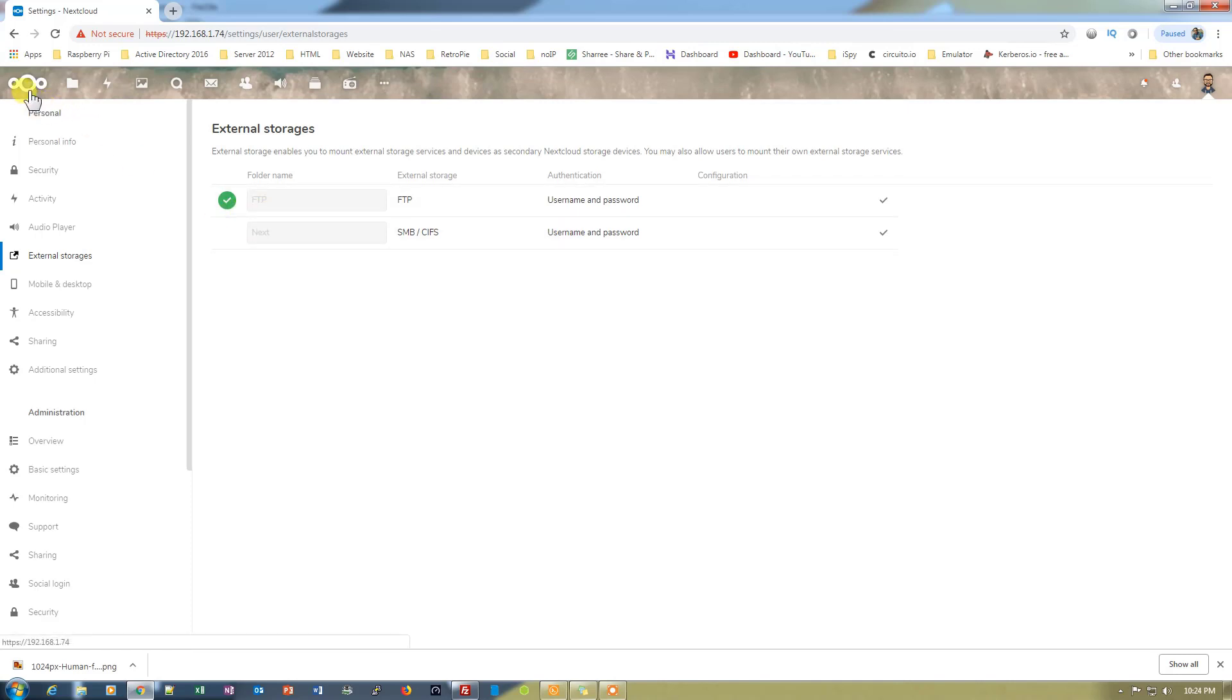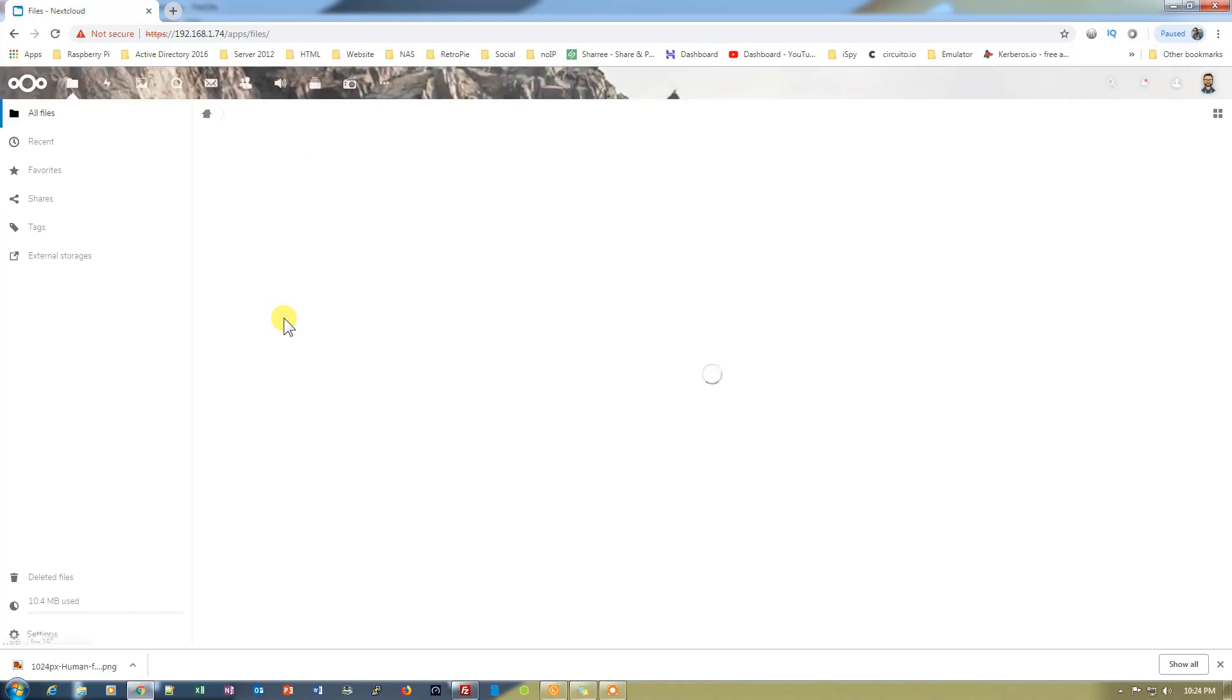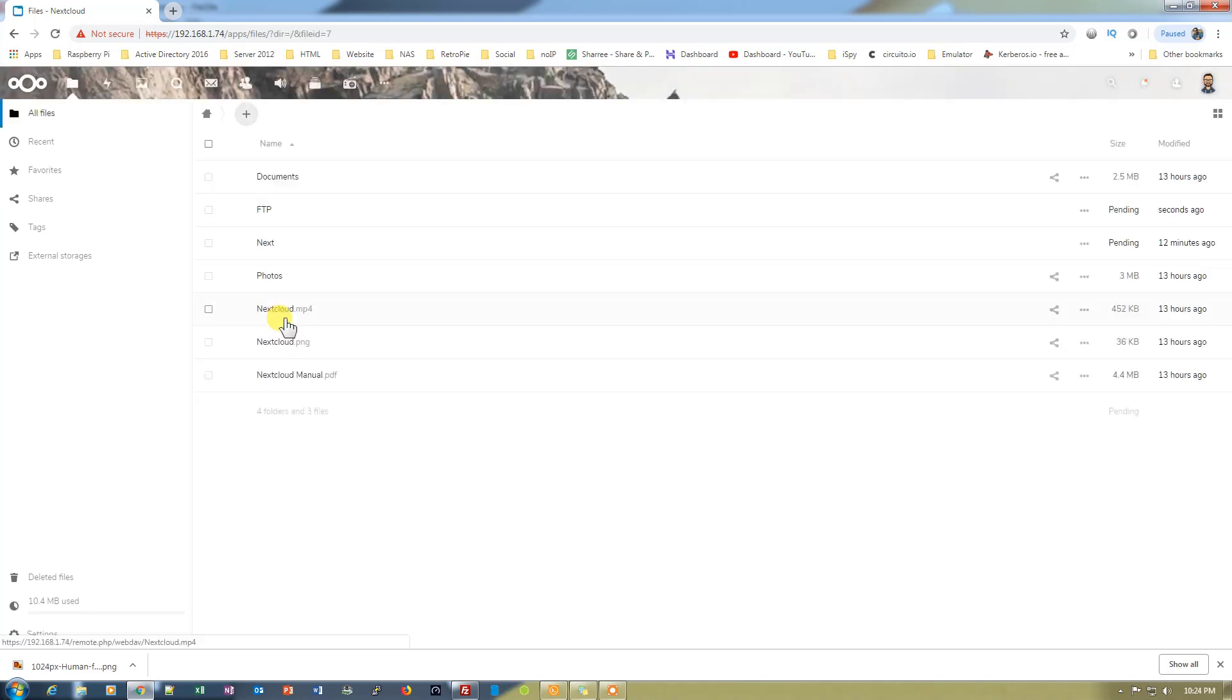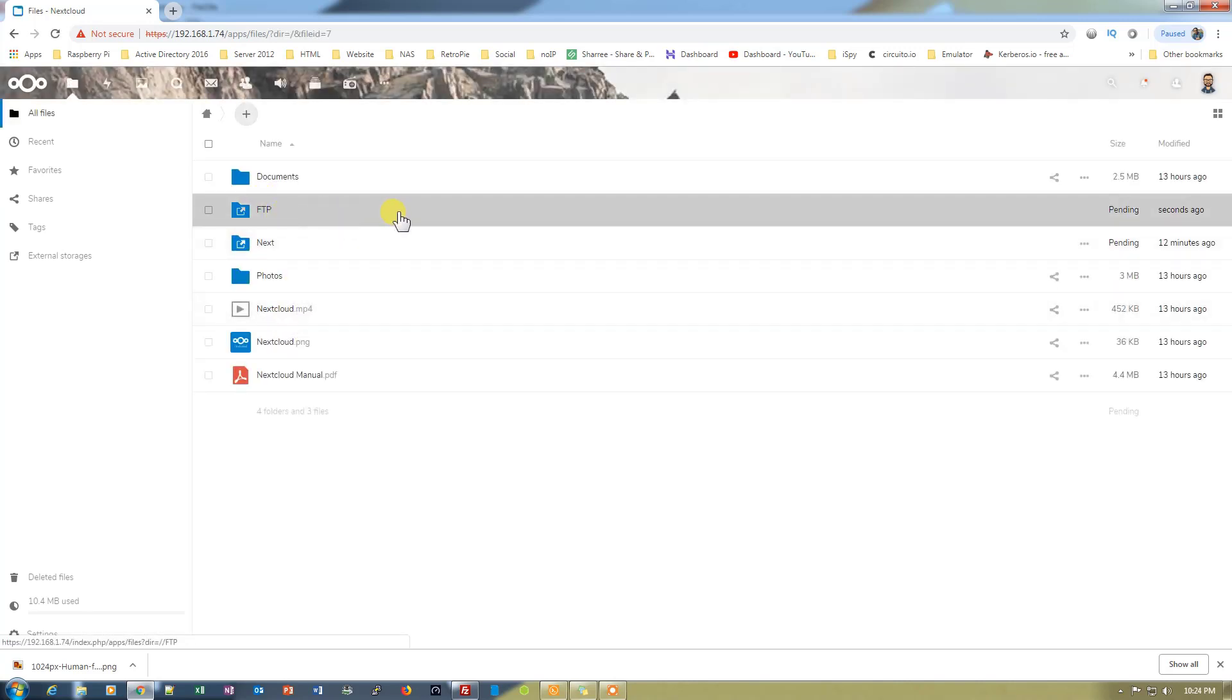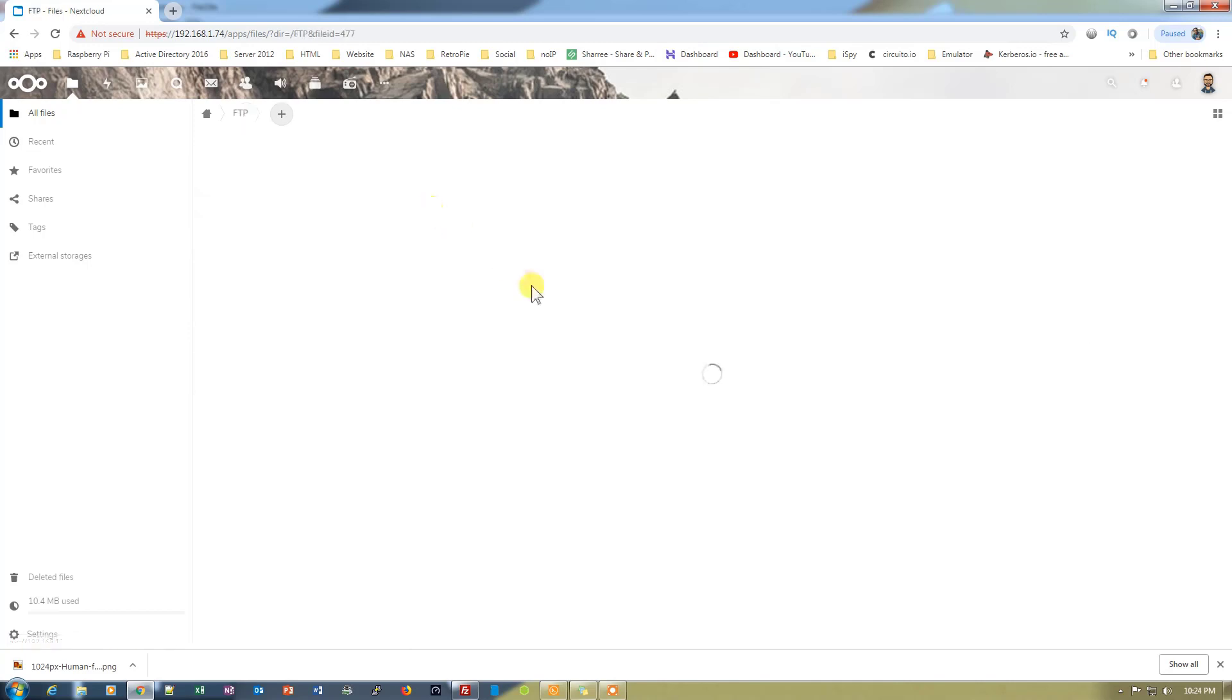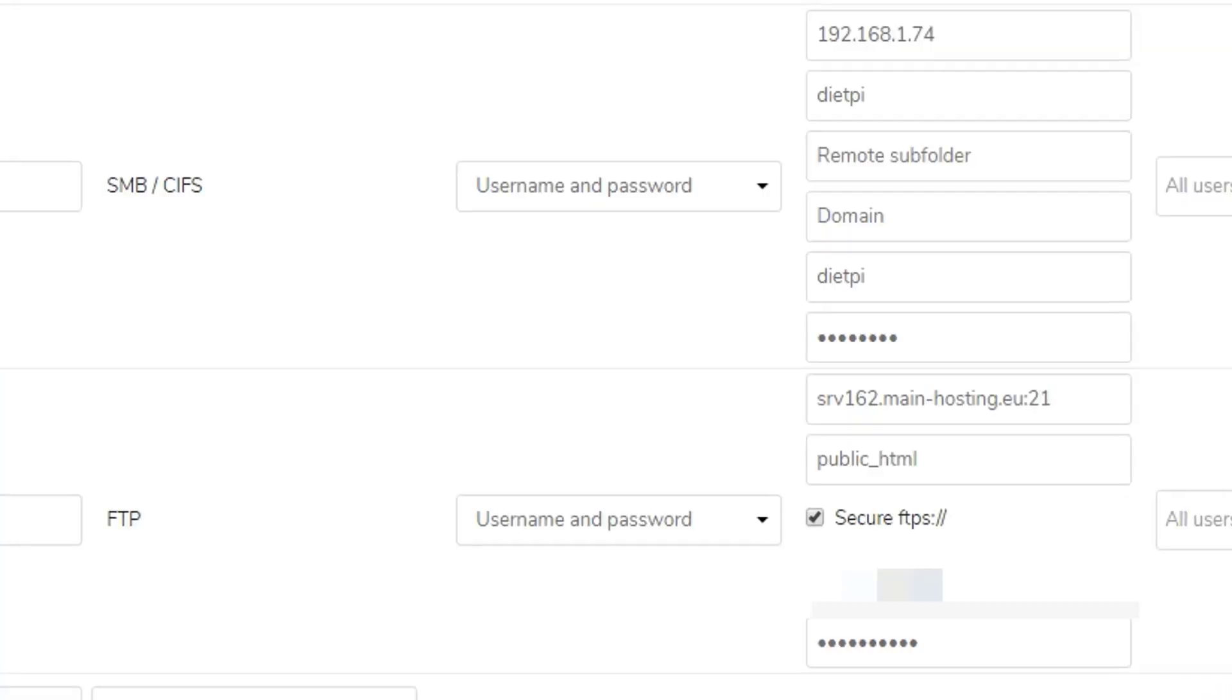That means it's connected. Let's just go ahead and open our main page and see whether we have the folder for FTP or not. We have the folder for FTP right here. Let's go and click on it, and it will be downloading the information from the website server. It will take a moment.